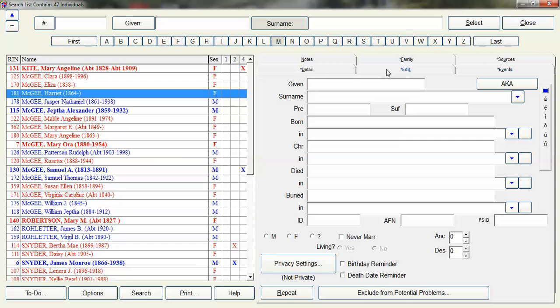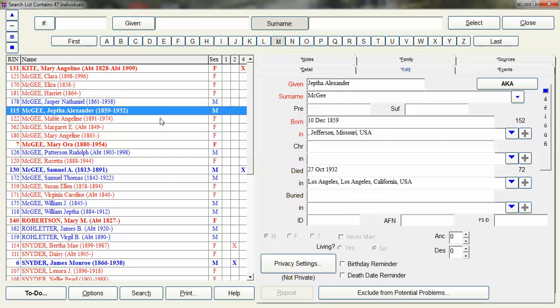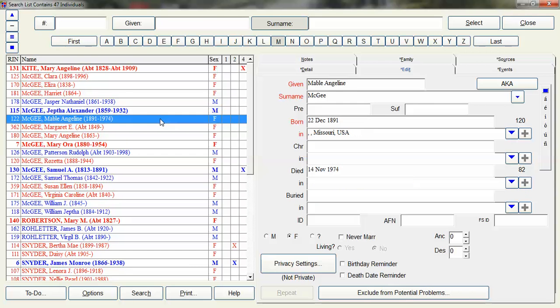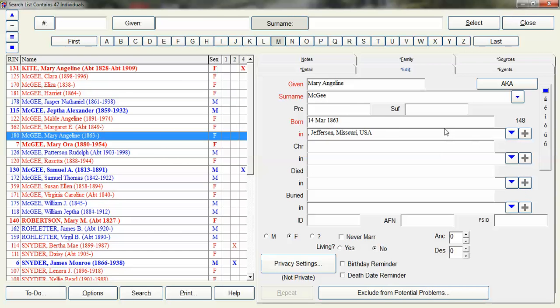Again, you can be on the Edit screen and do basically real quick edits. Or just even viewing. Just by clicking and looking. And you can make changes. And that way you don't have to go in and out of the family view. I hope you found this video useful.